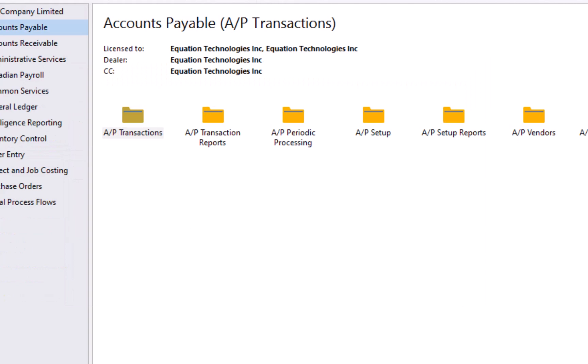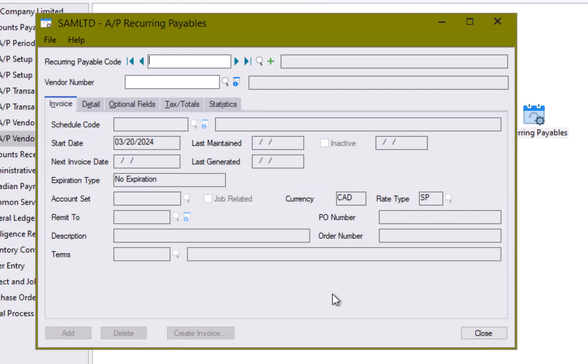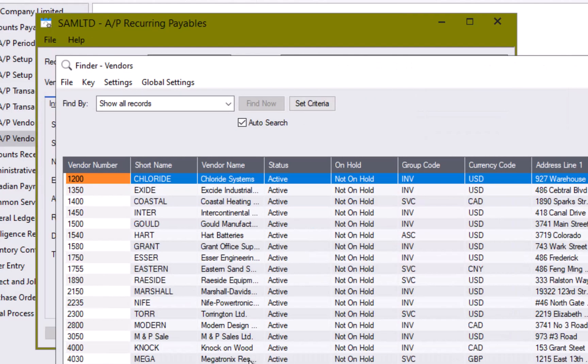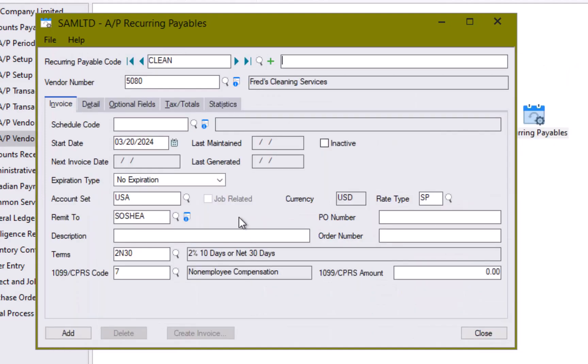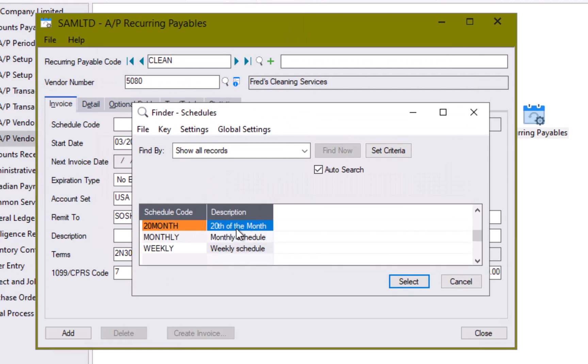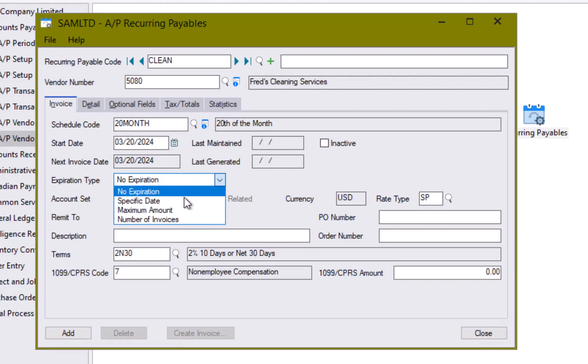Let's now go to accounts payable, AP vendors, recurring payables to create a recurring payable template. So the first thing we'll need to do is enter a code. This is going to be for cleaning services so I'm going to call it clean. And our vendor number. I'm going to look up here and find Fred's cleaning service. All right. I'm going to give a schedule code. Here is our 20th of the month. And our start date is going to be the 20th.